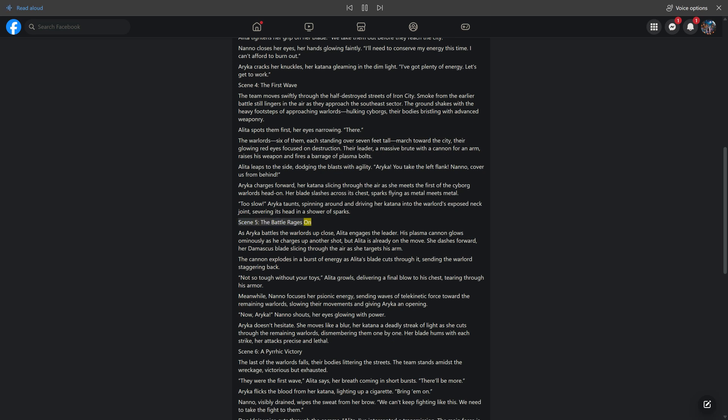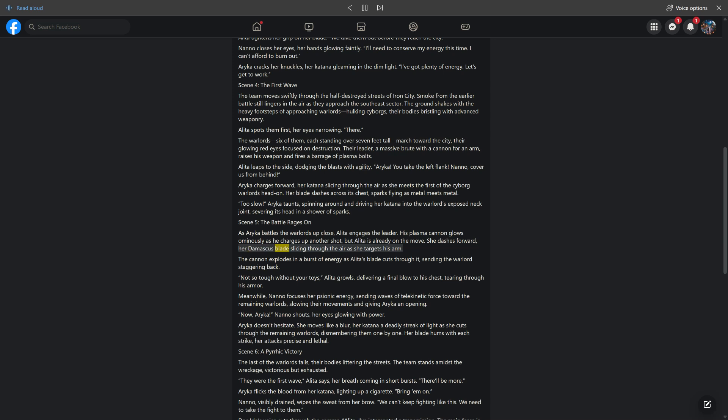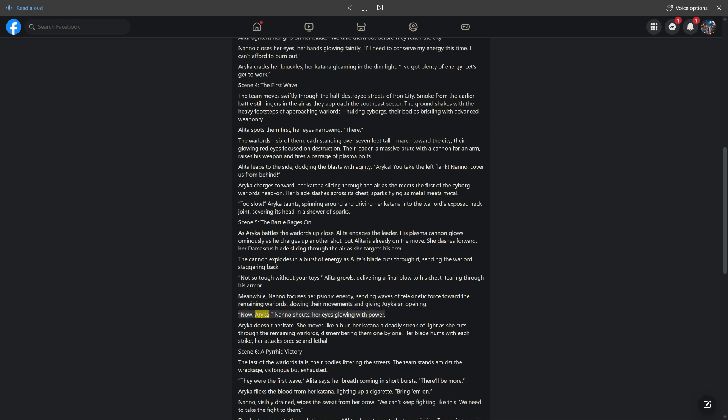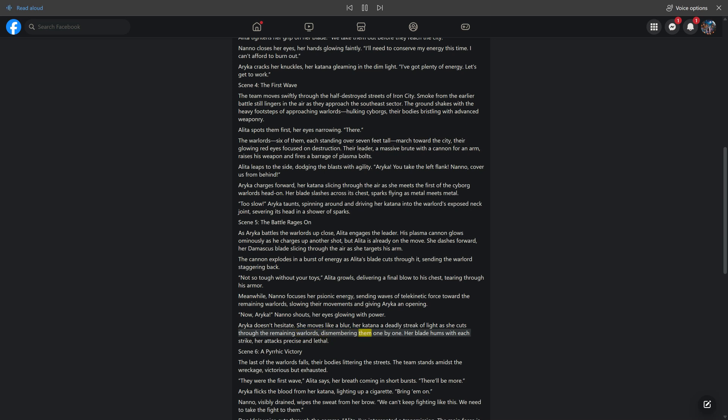Scene 5: The Battle Rages On. As Araika battles the warlords up close, Alita engages the leader. His plasma cannon glows ominously, but Alita dashes forward, her Damascus blade slicing through the air, cutting through his cannon. "Not so tough without your toys," Alita growls, delivering a final blow to his chest. Meanwhile, Nano focuses her psionic energy, sending telekinetic waves toward the remaining warlords. Araika moves like a blur, her katana cutting through them one by one.